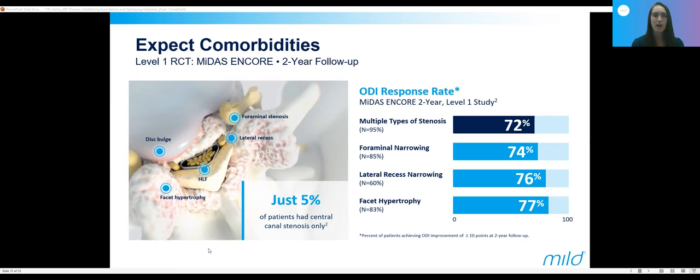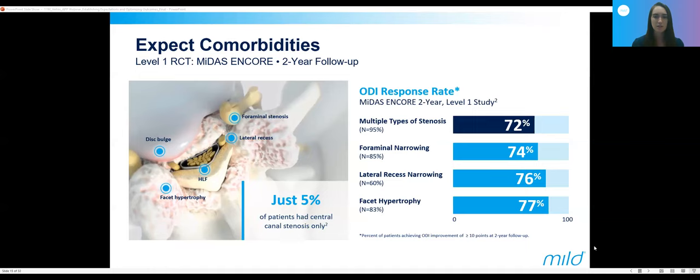Only 5% have purely central canal stenosis. In addition to ligamentum flavum hypertrophy, they may also have facet hypertrophy, disc bulging, or a little bit of spondylolisthesis. These factors all come together to contribute to their degree of stenosis. There is a level one randomized control trial with follow-up through two years — the MIDAS-ENCORE study — demonstrating that patients can have durable benefit in their symptoms even with these comorbidities. They can still have improvement with the mild procedure, and that's one reason to consider mild as a first-line option after an epidural fails.